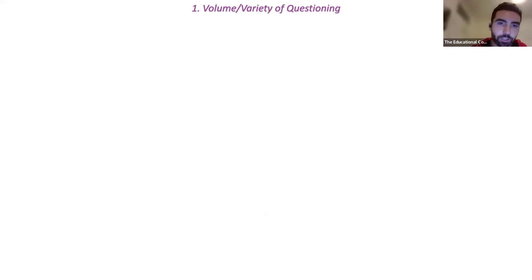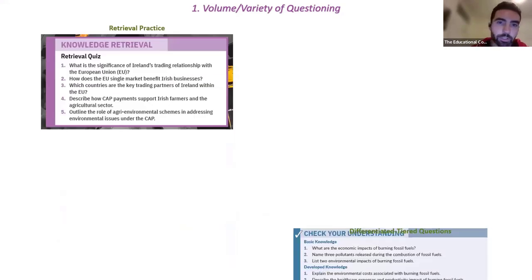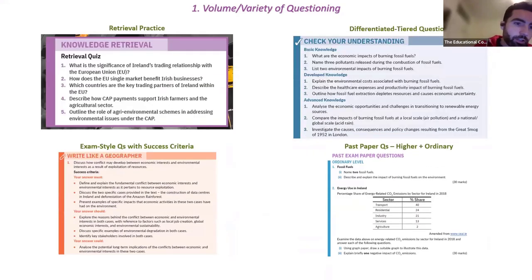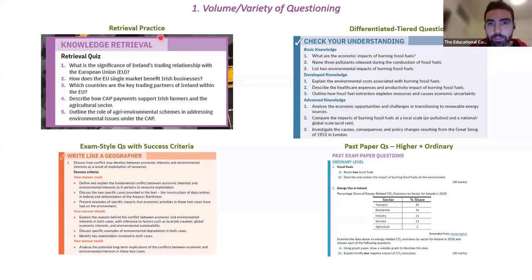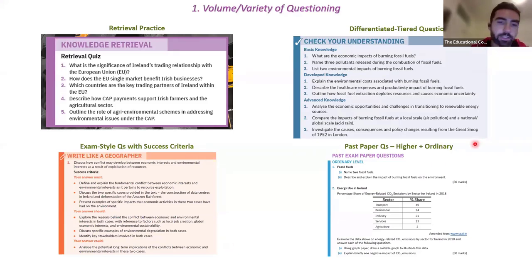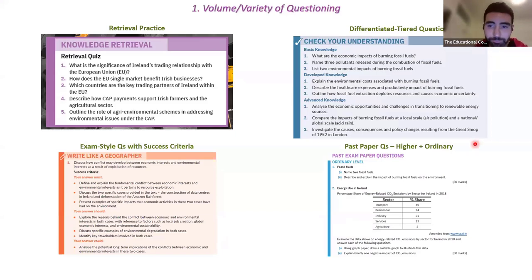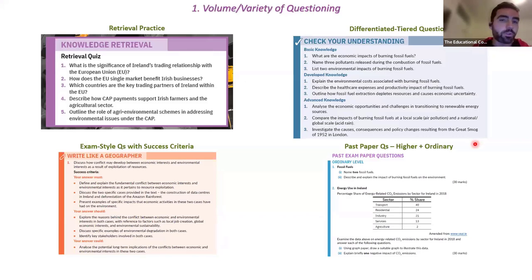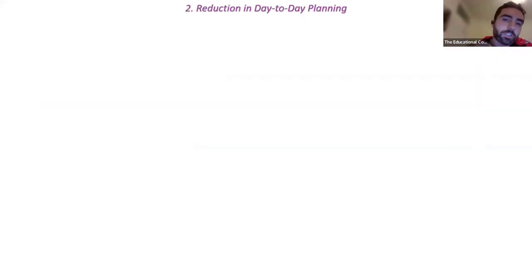The volume and variety of questioning available in the book is significant. There are four different types of question in every single chapter: retrieval practice at the start of every topic, differentiated tiered questions, exam-style questions with success criteria, and a list of the most common past paper questions for higher and ordinary level. Each chapter in The Natural World has on average 60 questions that we can ask our students.